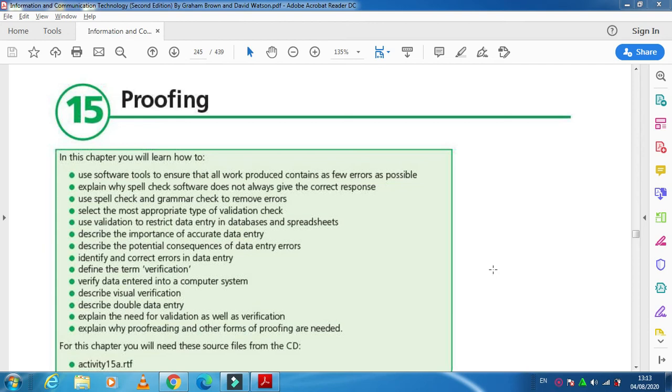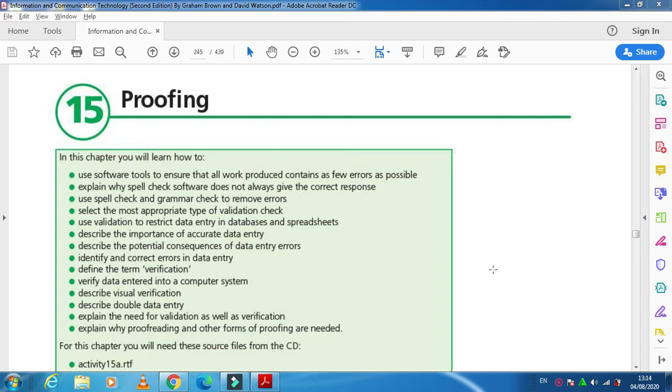Hi students, this video is about proofing. Proofing can be done with different kinds of files—it can be done with Microsoft Word files, Access databases, and Excel, but each one has different names. When we're talking about proofing, we are actually looking for grammatical or spelling mistakes.